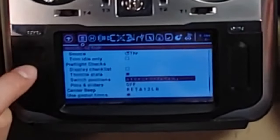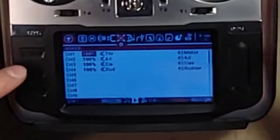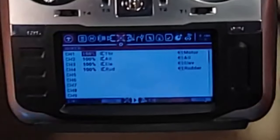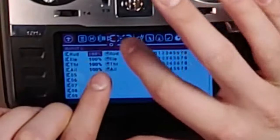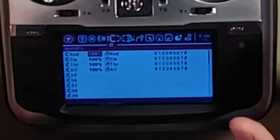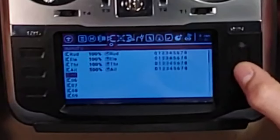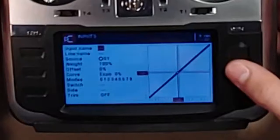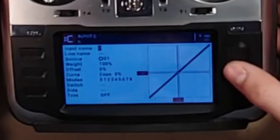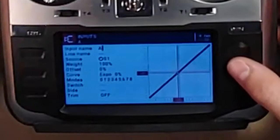Then you can page to the inputs tab. I went past it on purpose to show you something: if you long press page, you can go back a tab instead of going all the way around again. I'm going to come down to number five, press and hold on it, and I'm going to change this to 'Arm' — long pressing to make a capital letter.